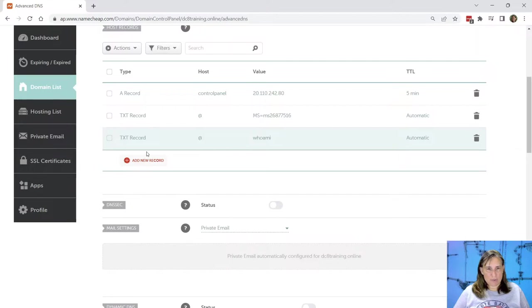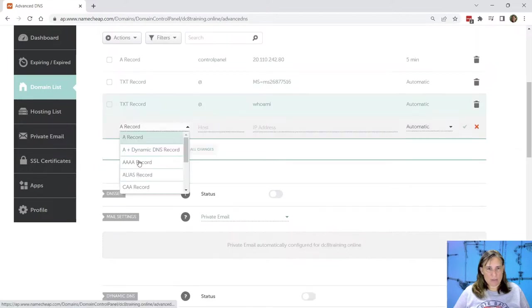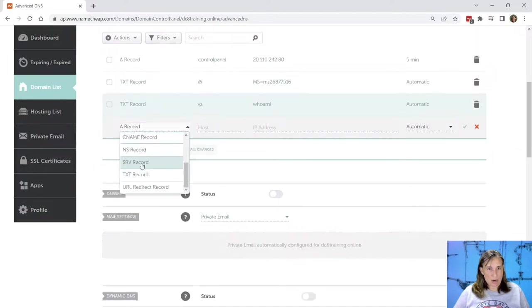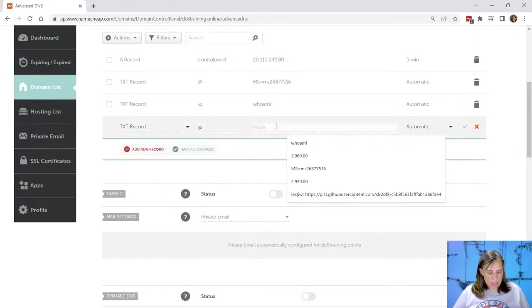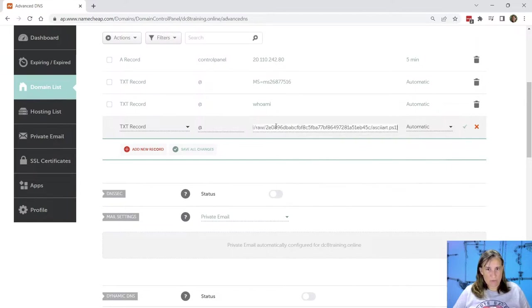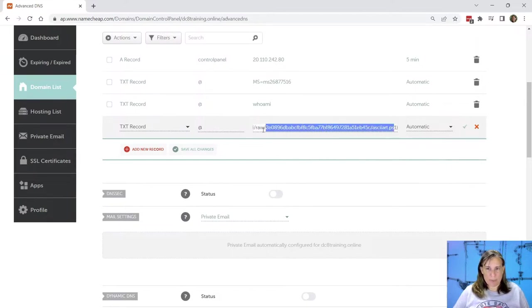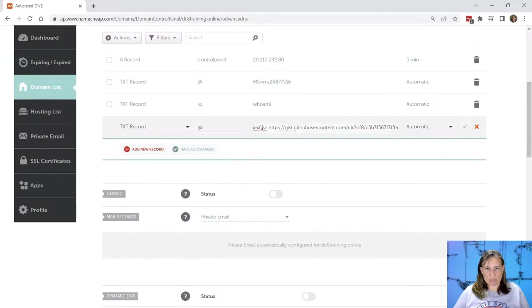And for the second one, I'm going to put in a download cradle, which I'm going to explain later, which is a link to a PowerShell script with a call to invoke expression and invoke web request here.